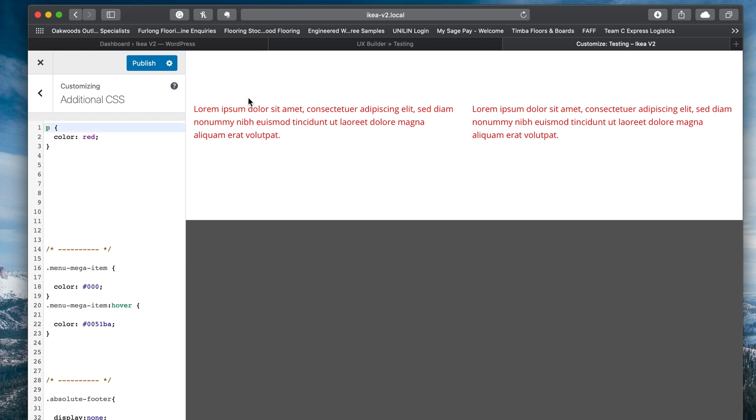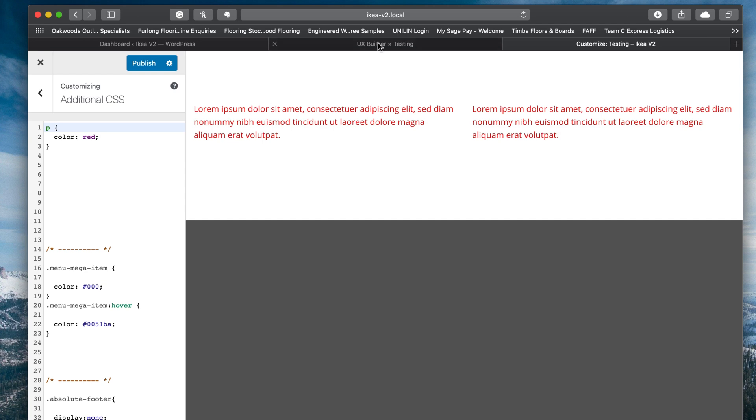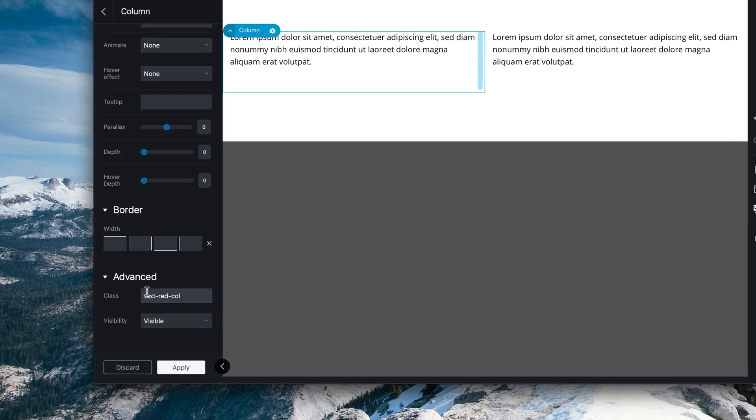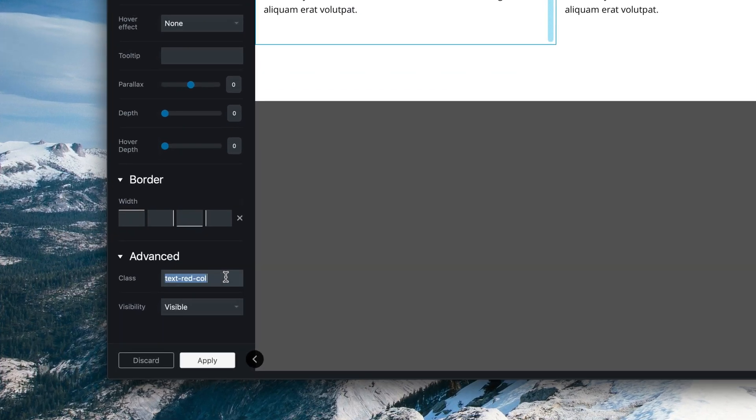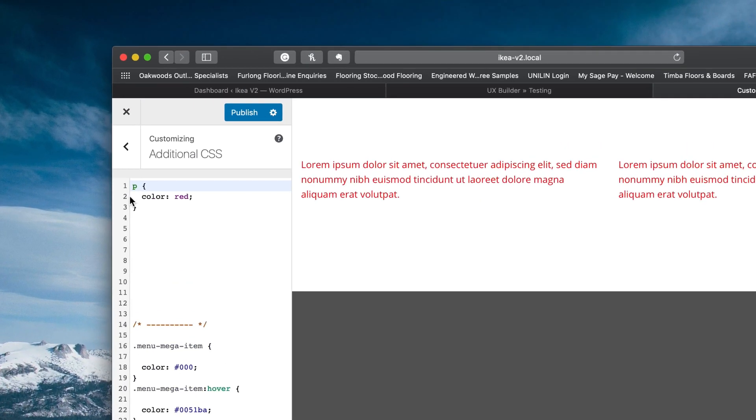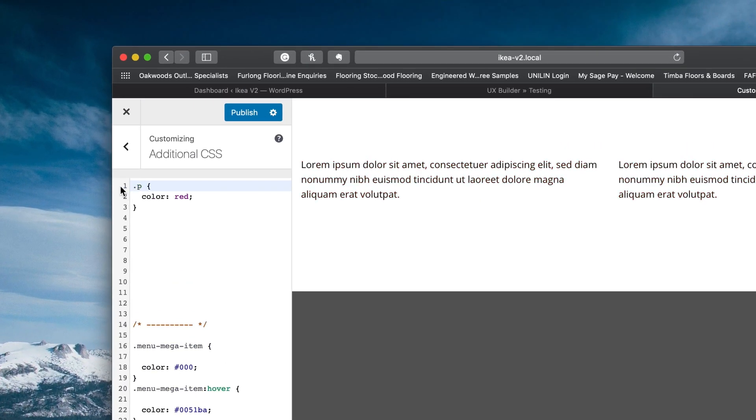But what we can do, obviously we only want the text on the left inside of this column to be red in this example. So what we're going to do, we're going to take our class value that we've put in here. And then before the P, I'm going to put full stop and then paste in that value space. There you go.